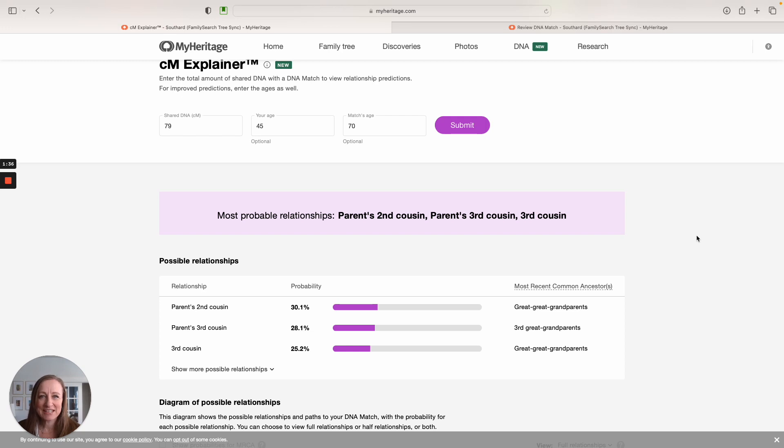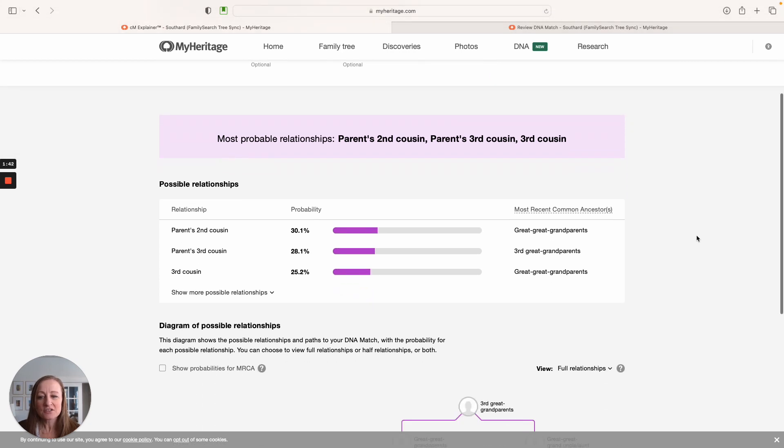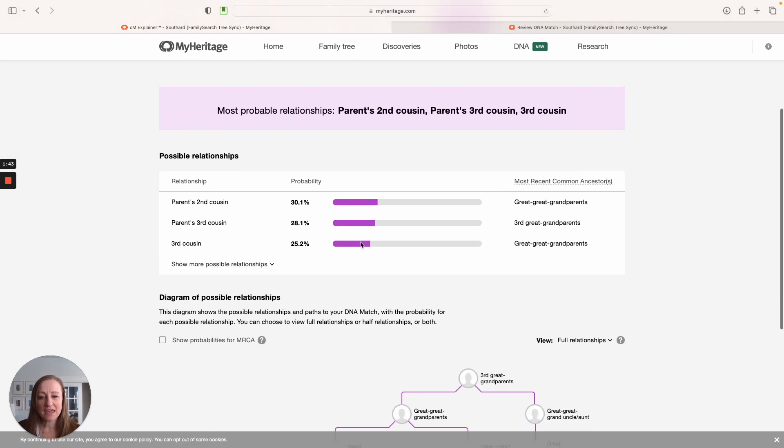Because sometimes that's easier to explain than talking about removed relationships, which can get really tricky. So here at the top, again, that information is displayed in this nice table.